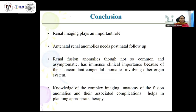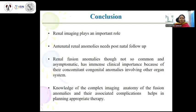In conclusion, renal imaging plays a very important role in the diagnosis of ectopic kidneys. Any child with an antenatal anomaly must be followed up with a basic postnatal ultrasound, with further investigations based on those results. Renal fusion anomalies, though not so common and often asymptomatic, have immense clinical importance due to their associated anomalies involving other systems. Knowledge of the complex imaging anatomy of fusion anomalies and their associated complications helps in planning appropriate therapy and explaining long-term prognosis to parents.